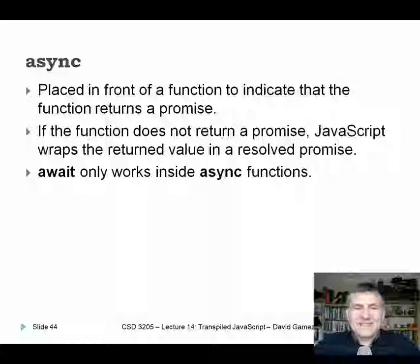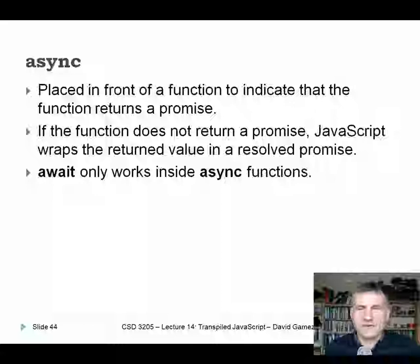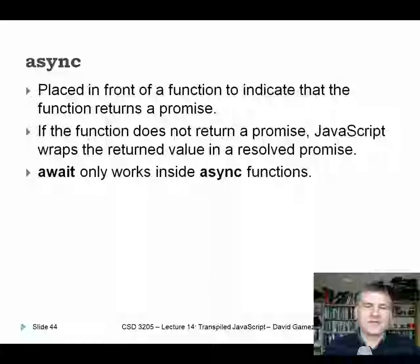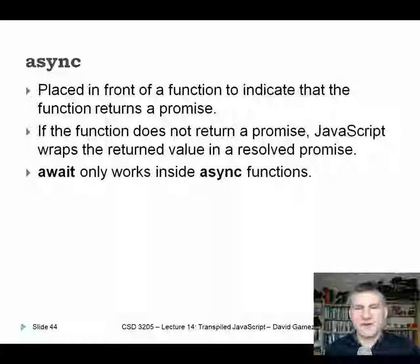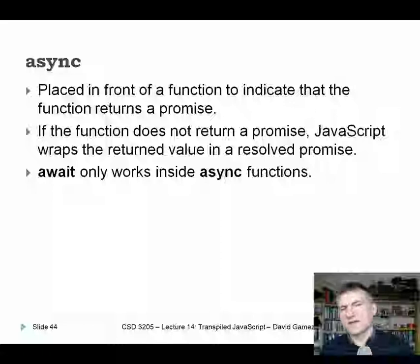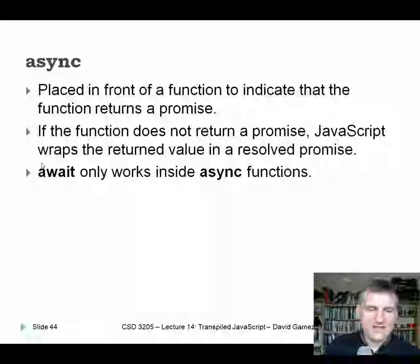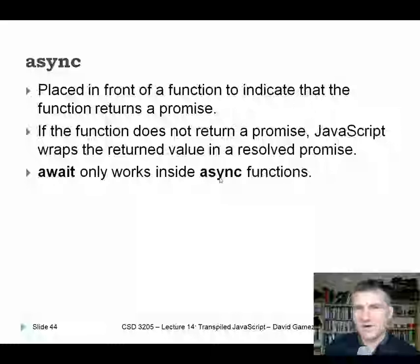Now we have async — a keyword placed in front of a function to indicate that it returns a promise. If the function doesn't actually return a promise and we declare it as async, it just wraps the return value in a resolved promise. We also need await, which is a nice way of handling promises — but it only works inside async functions. So you need async both to return promises and to use await.